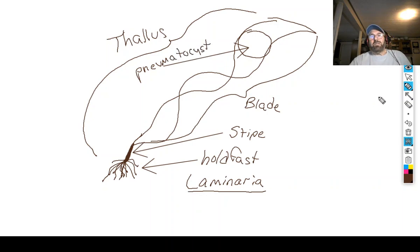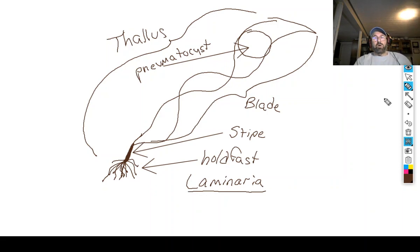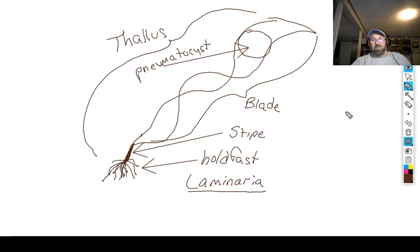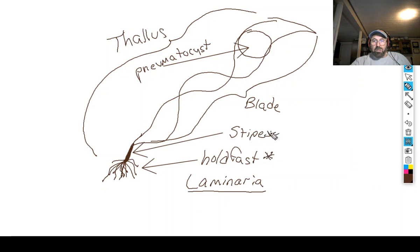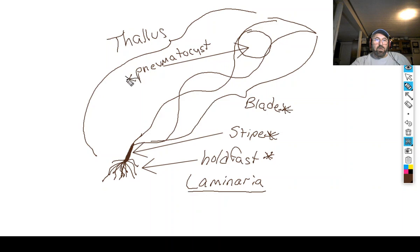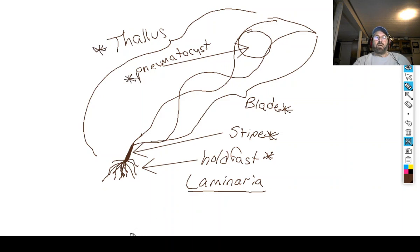That gas-filled bladder is called a pneumatocyst. 'Pneumo' means gas. The pneumatocyst is kind of like a beach ball that holds the algae up so it can get the most sunlight — because if it's laying at the bottom of the ocean it's harder to get sunlight, but held up near the surface it's more efficient. So to summarize: pneumatocyst, blade, stipe, holdfast, and the thallus — those are the key things you need to know about algae.